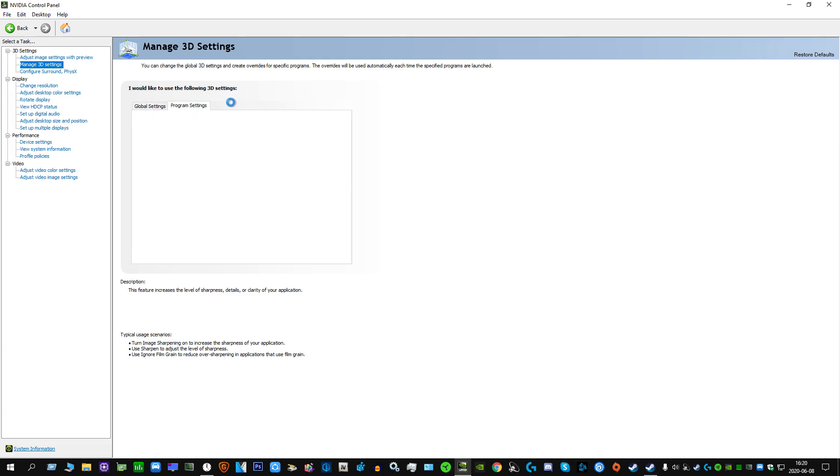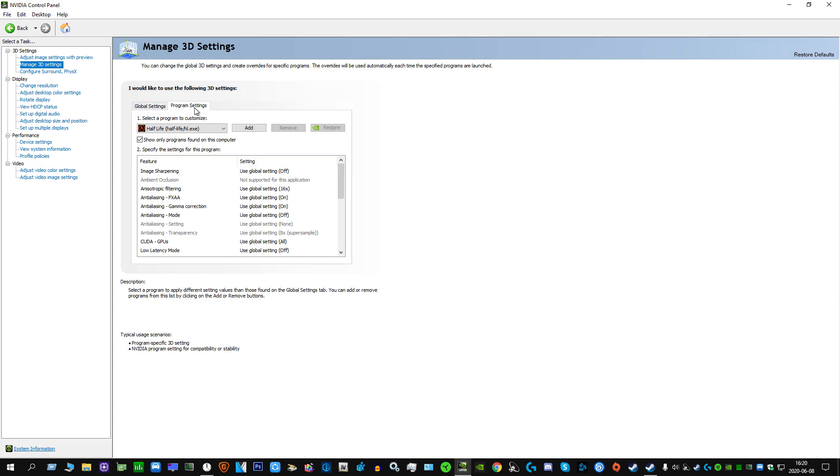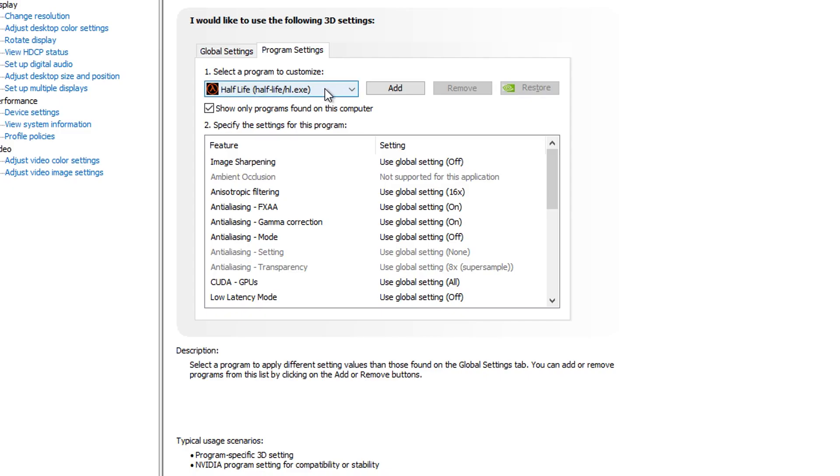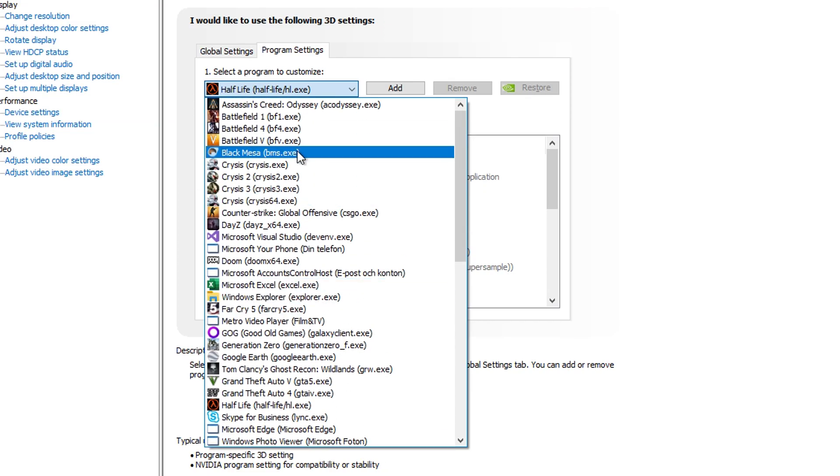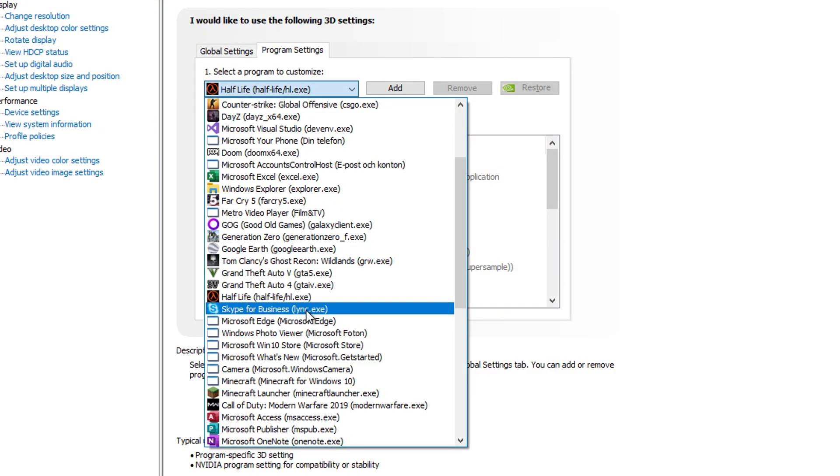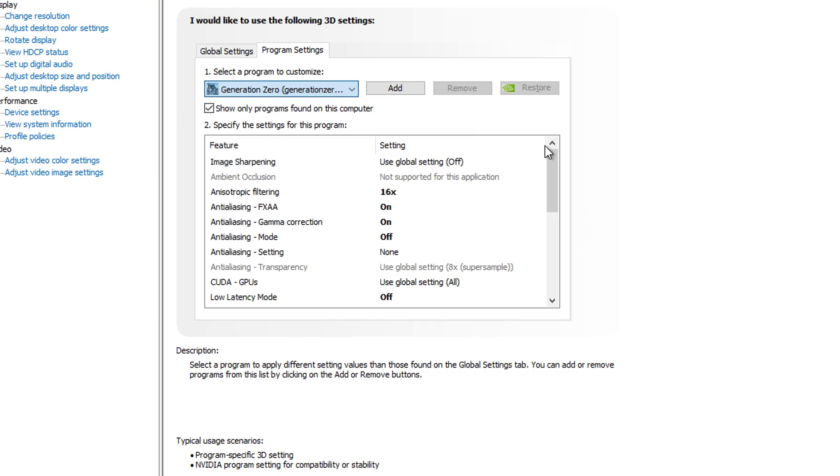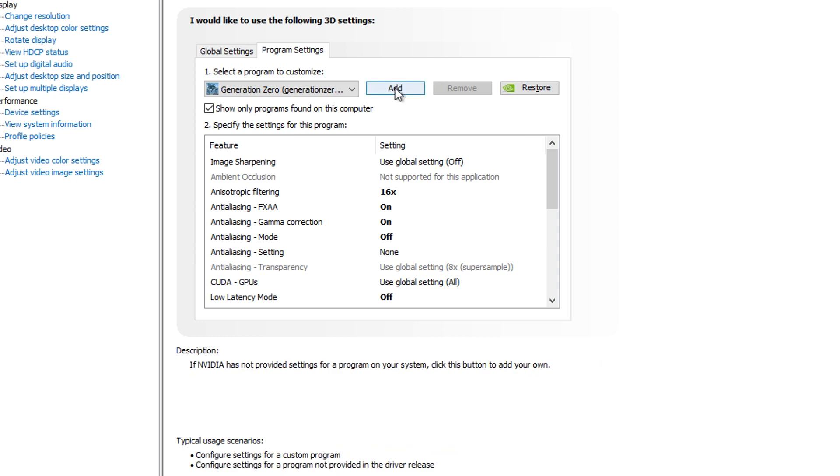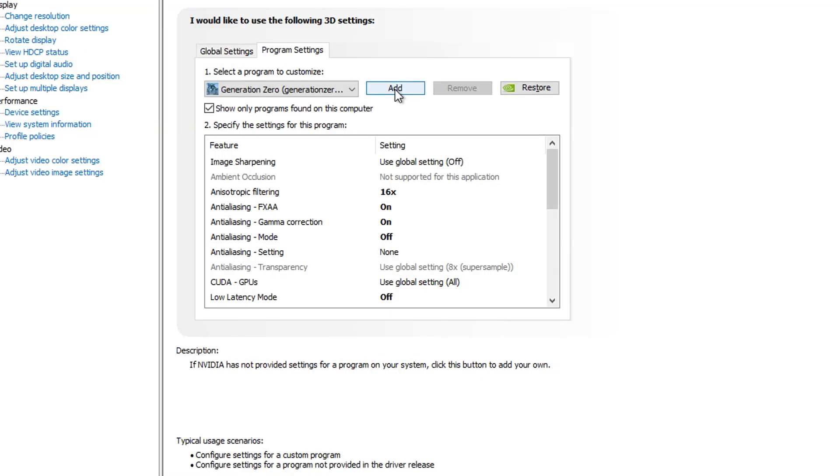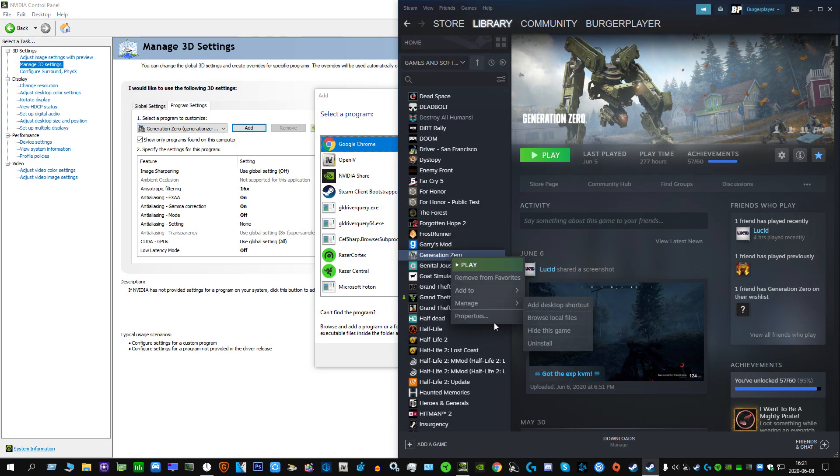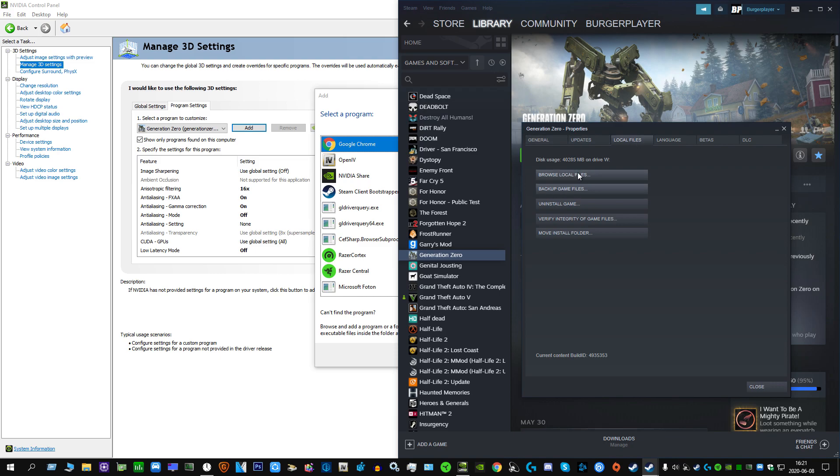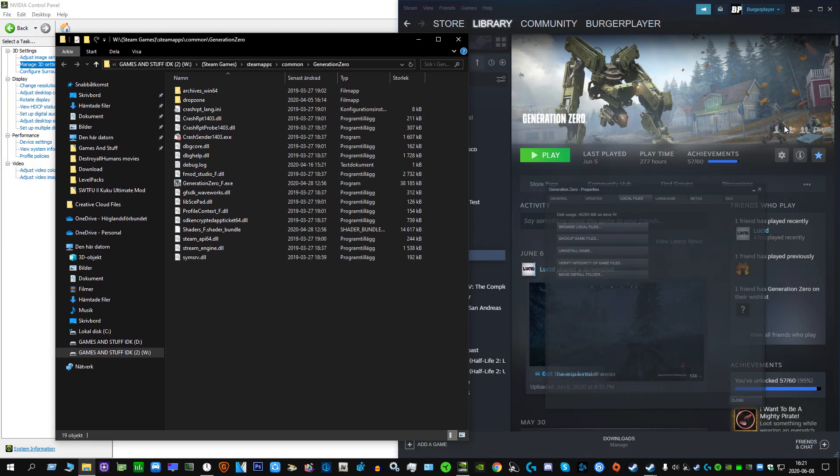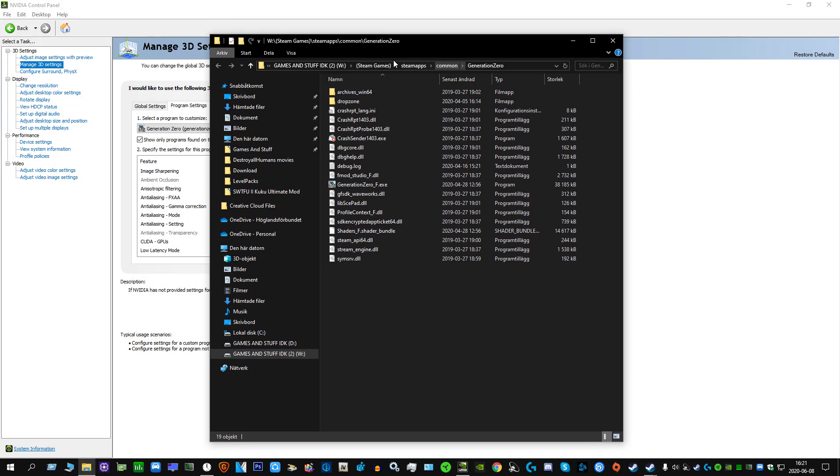You'll see this menu thing on the side. Go to manage 3D settings. You want to go to program settings. This is where it gets a bit tricky for the less technically advanced users. You see this drop-down menu right here, you want to find Generation Zero. If Generation Zero isn't here, then you're going to have to find it.